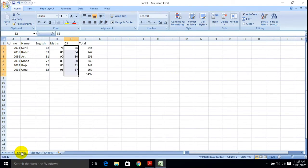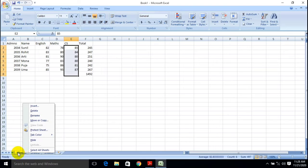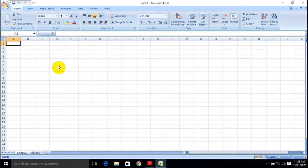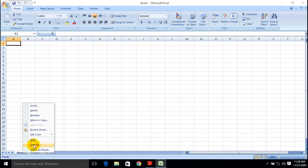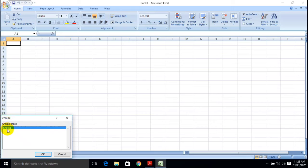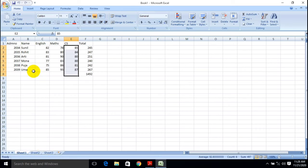You can also hide your sheets. Just right-click on the sheet tab at the bottom of your Excel workbook. Go through Hide and your sheet will be hidden. To unhide, right-click on another sheet tab and select Unhide. Choose whichever sheet you want to unhide. Using these options you can easily hide or unhide sheets.